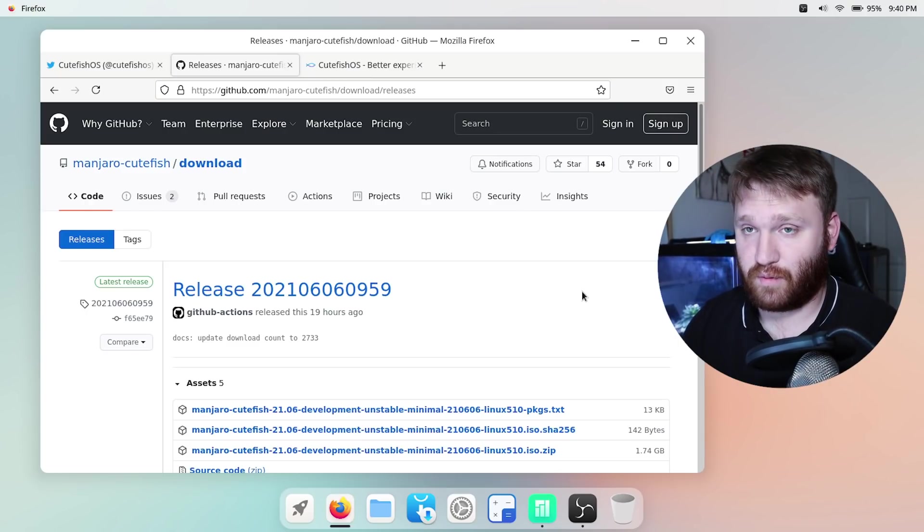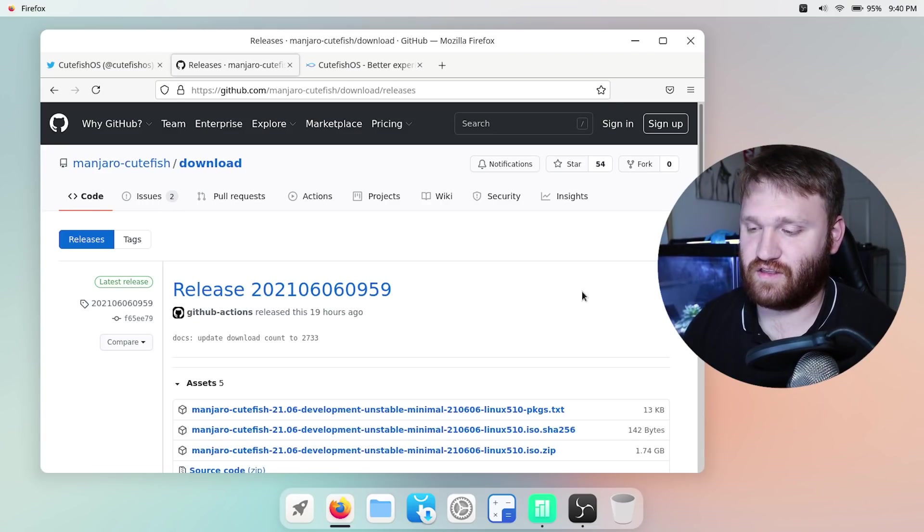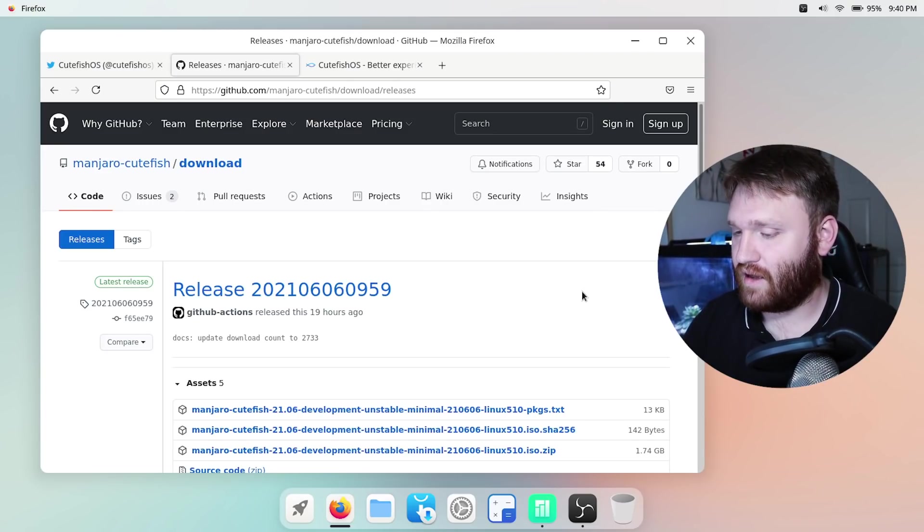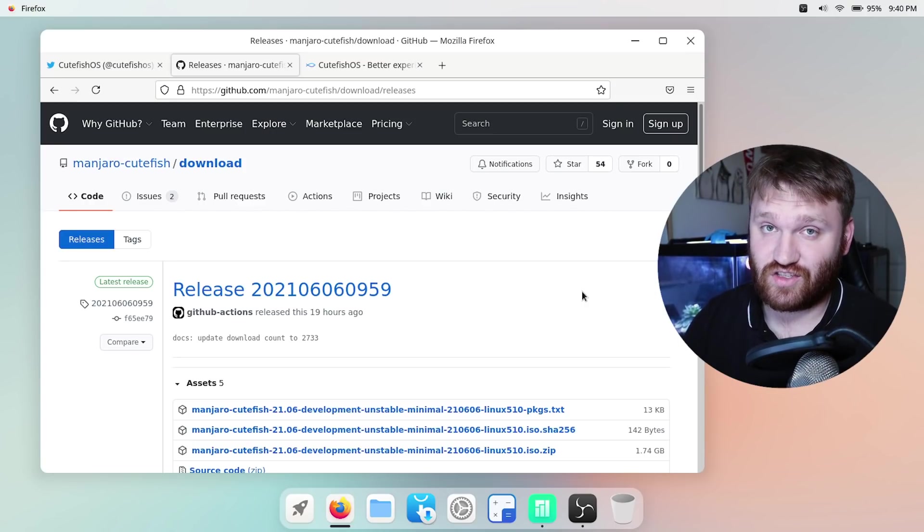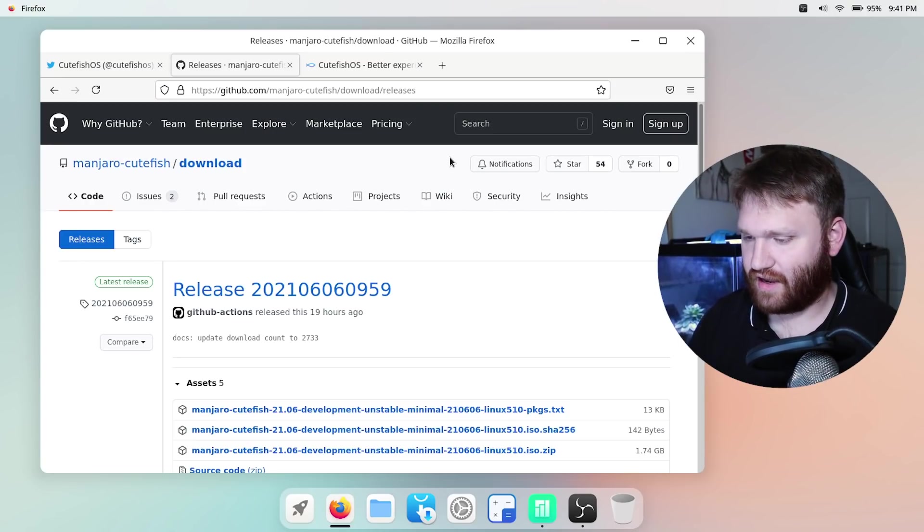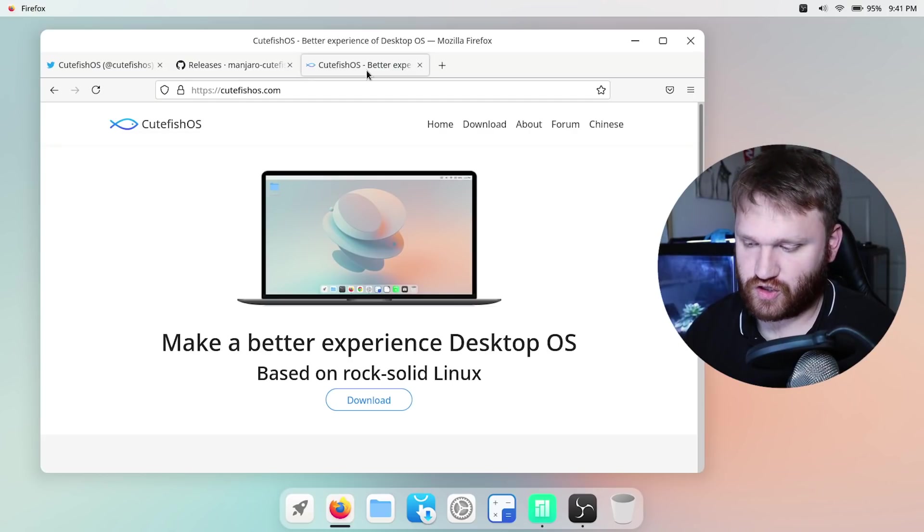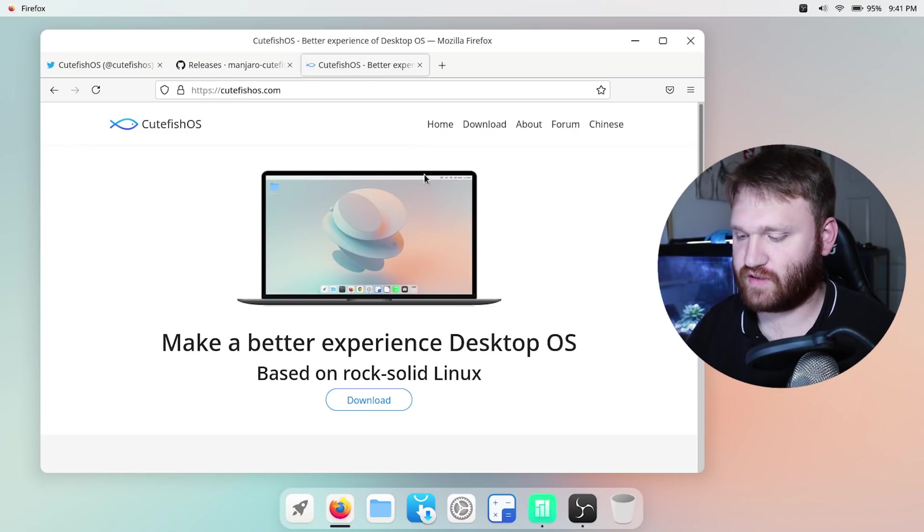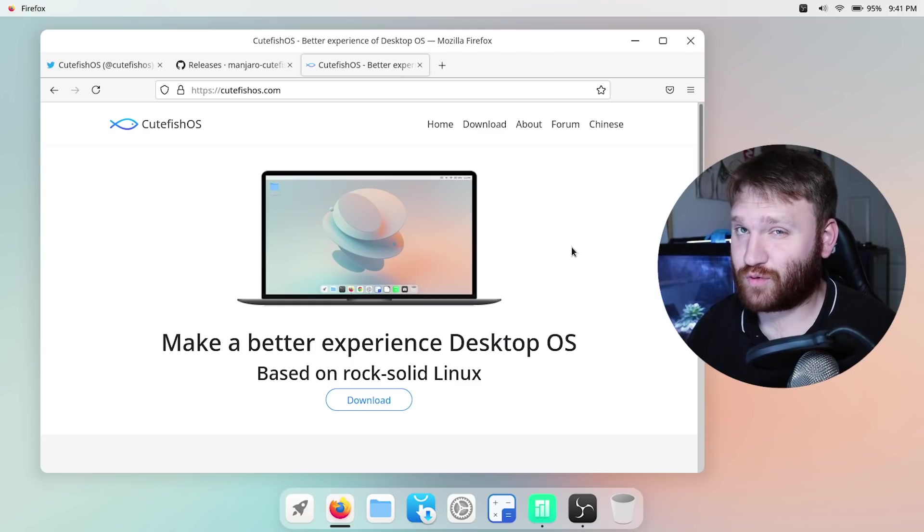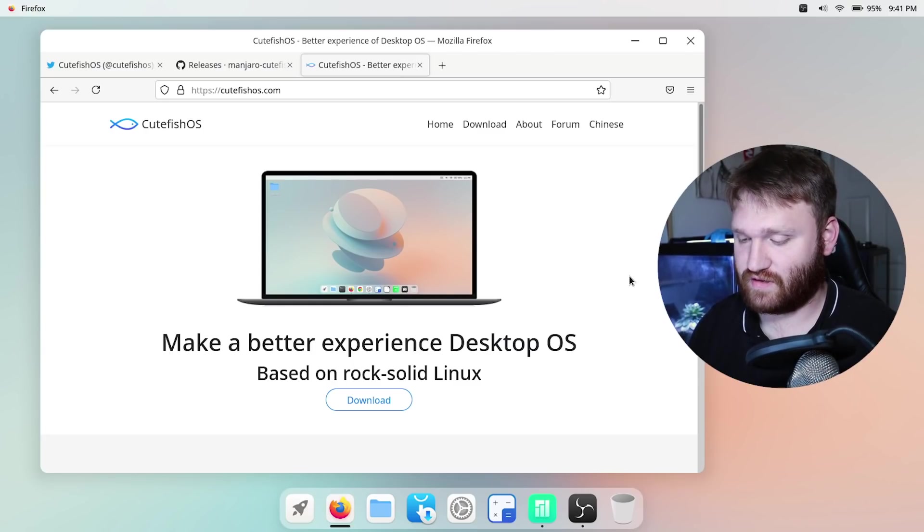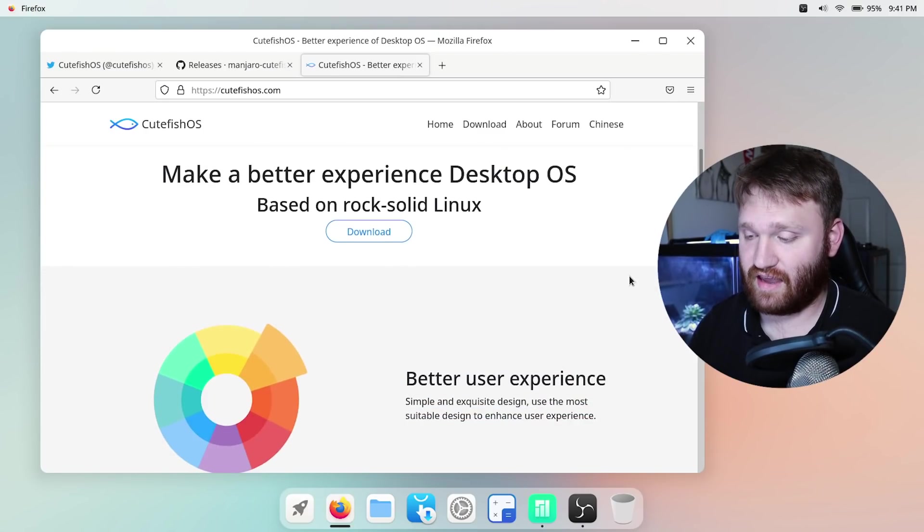It is a developer build so you're not going to be able to find this on the normal Manjaro website but I will have links down below if you're interested in checking this out. So let's go ahead and jump back over to the Cutefish OS website. This will give us some more information and with that said there's really not that much information on the website quite yet.